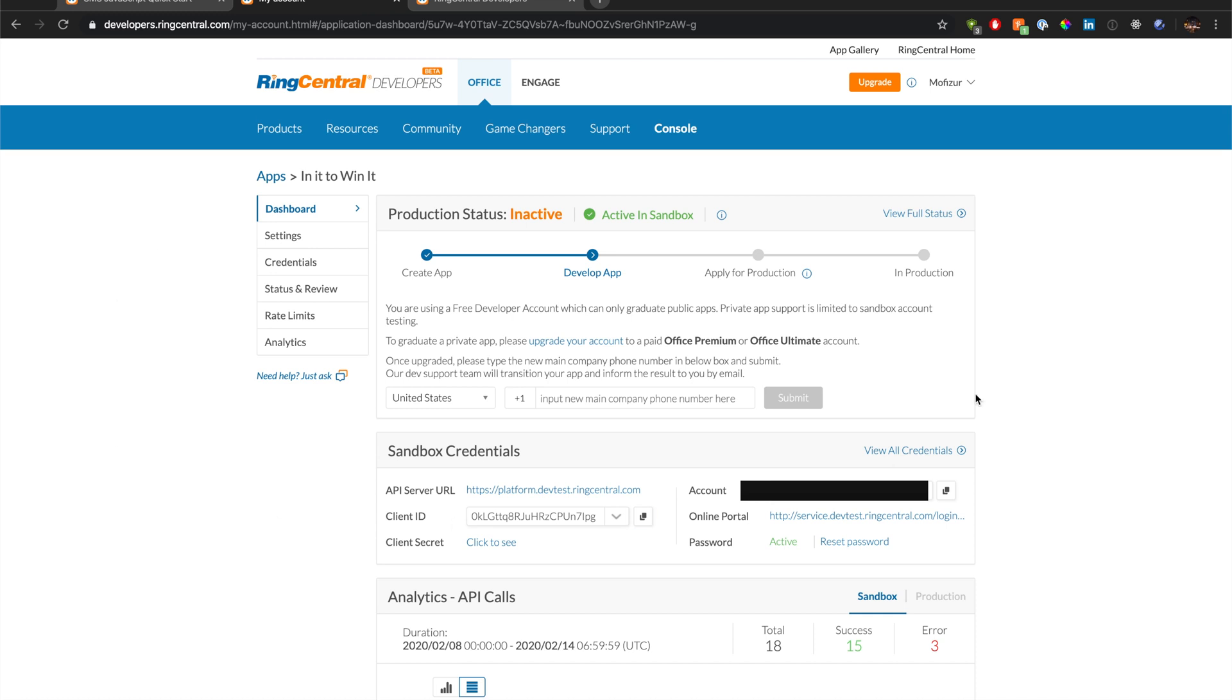And I also have my account set up right here. You will need to, once you set your account, once you create a new project, you will have the client ID, client secret, account, your password, all those things that we're going to need to build this application.